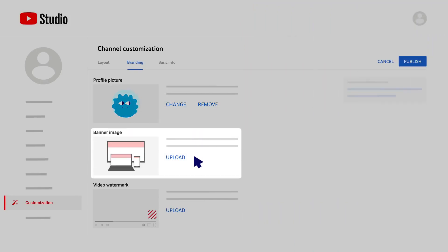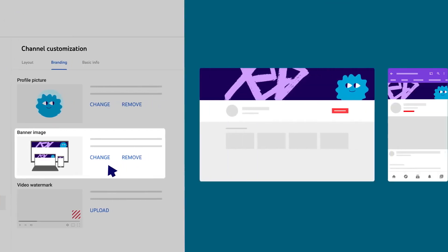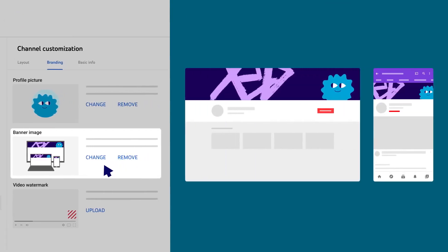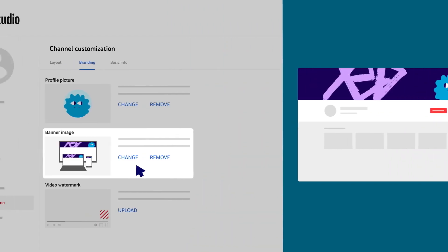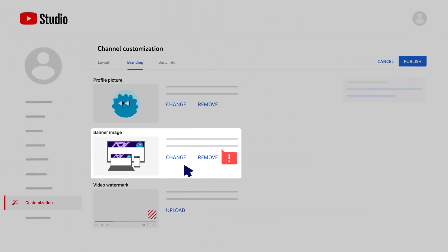Next, you can add a channel banner image. This appears across the top of your channel and can give viewers a visual sense of your channel and content. Make sure to follow the image size requirements to get the best results.